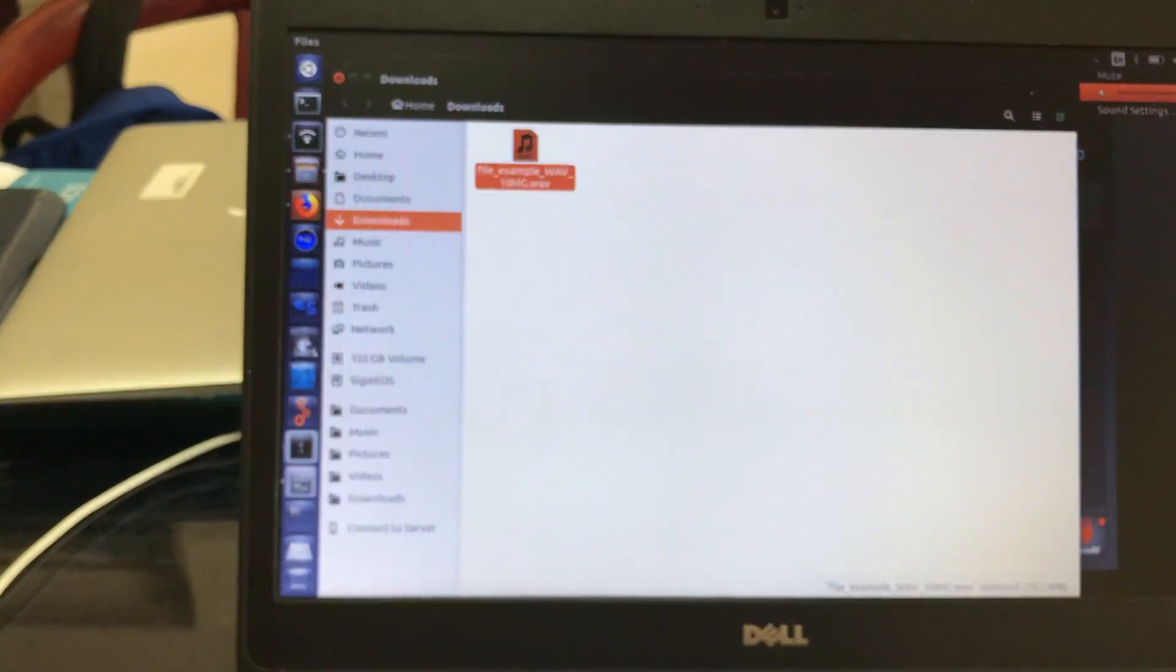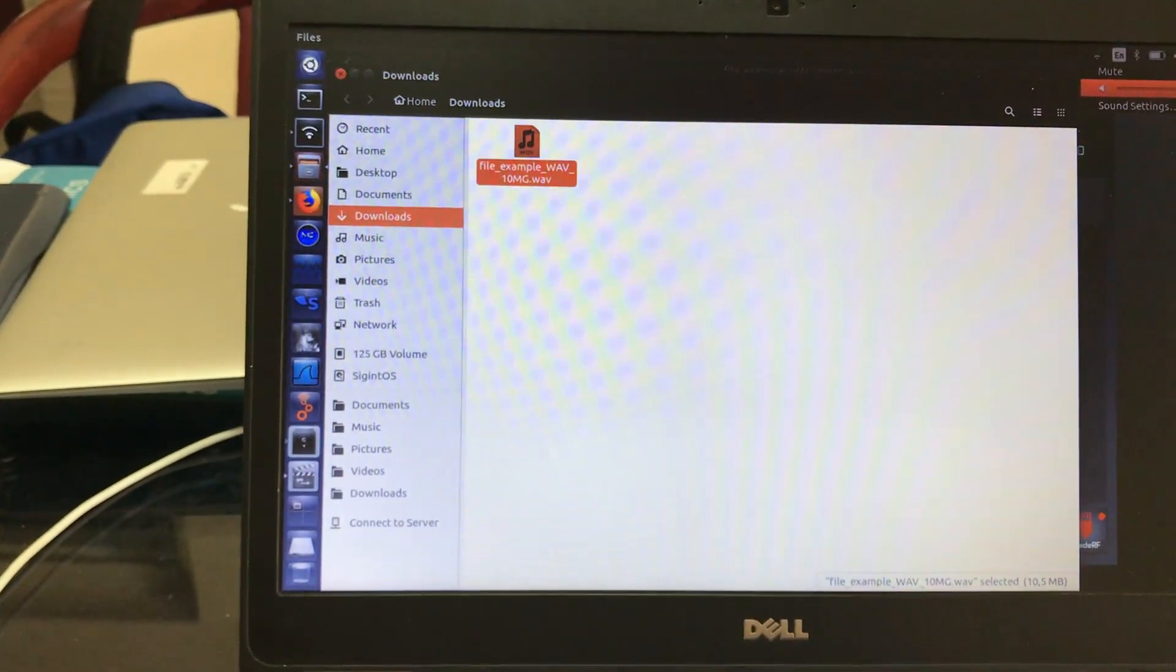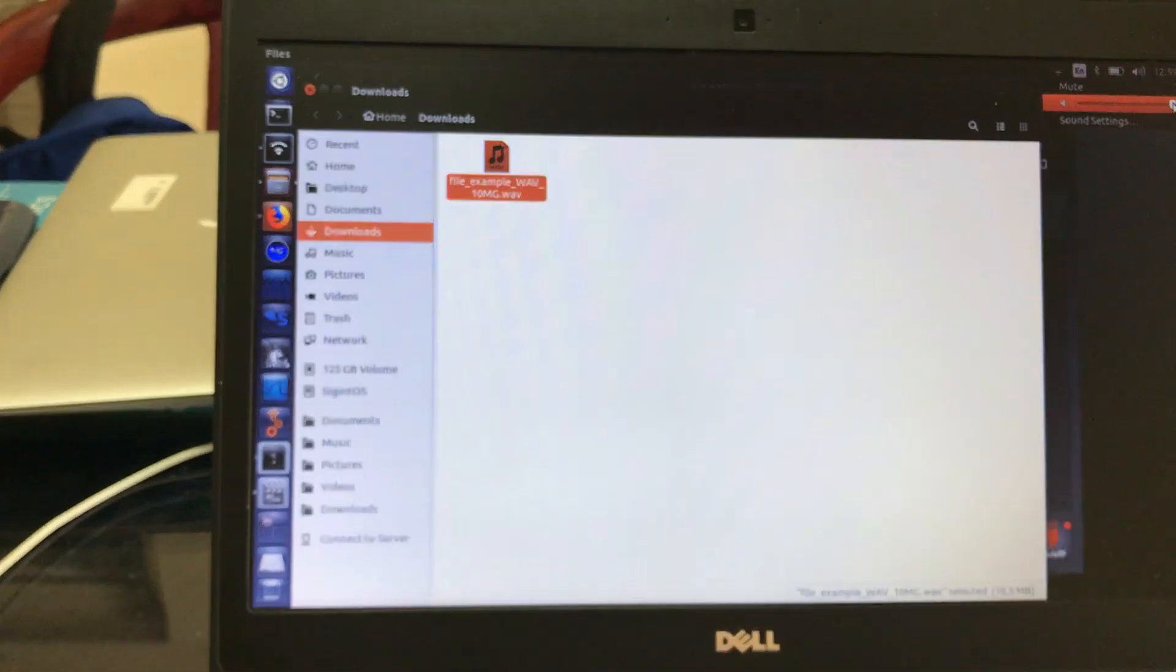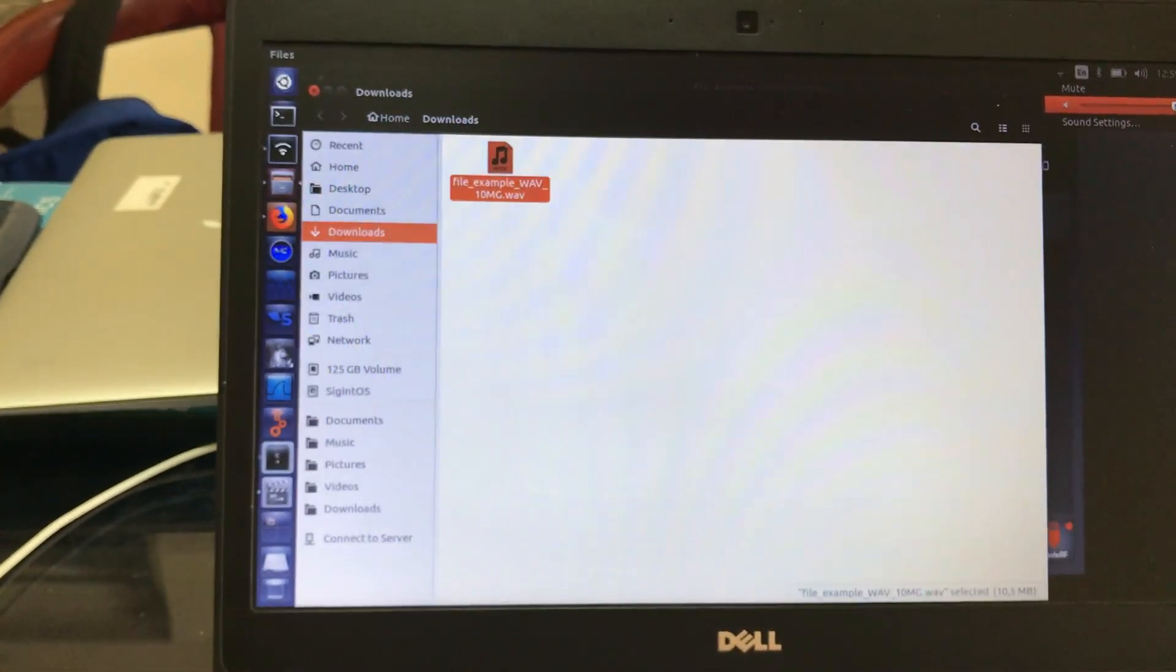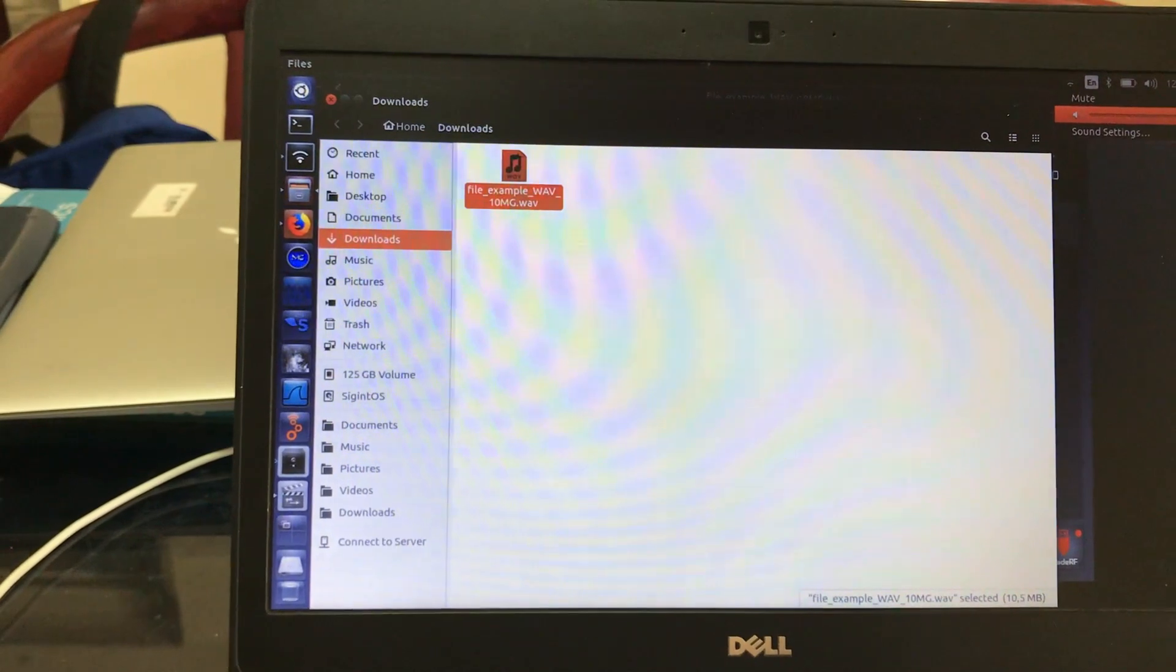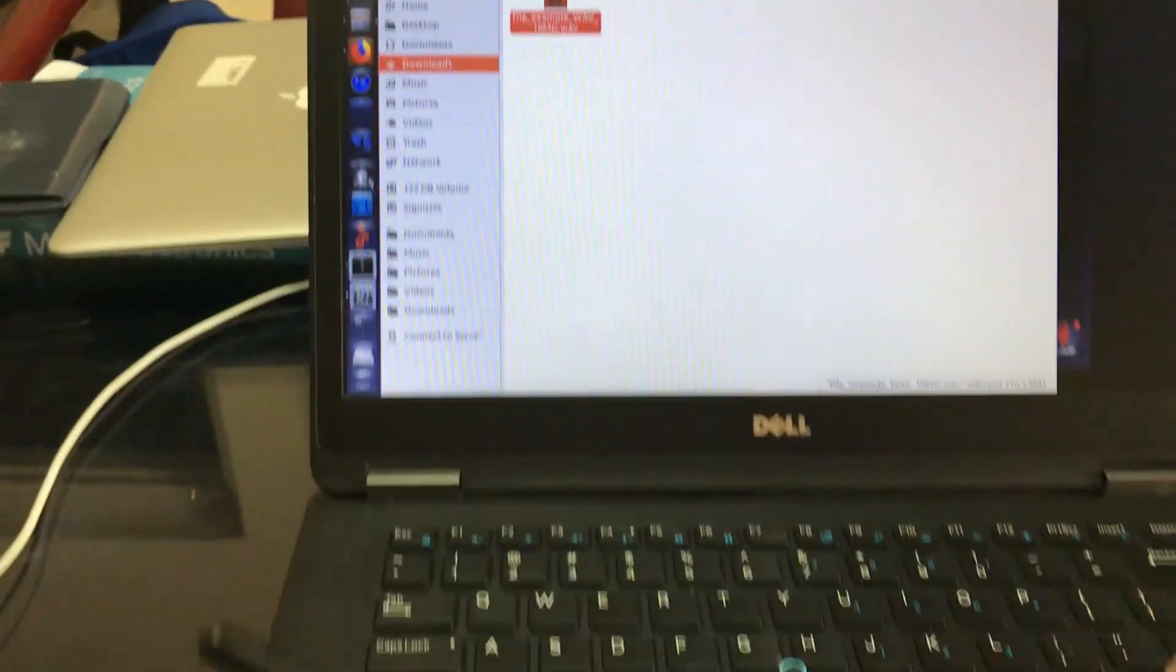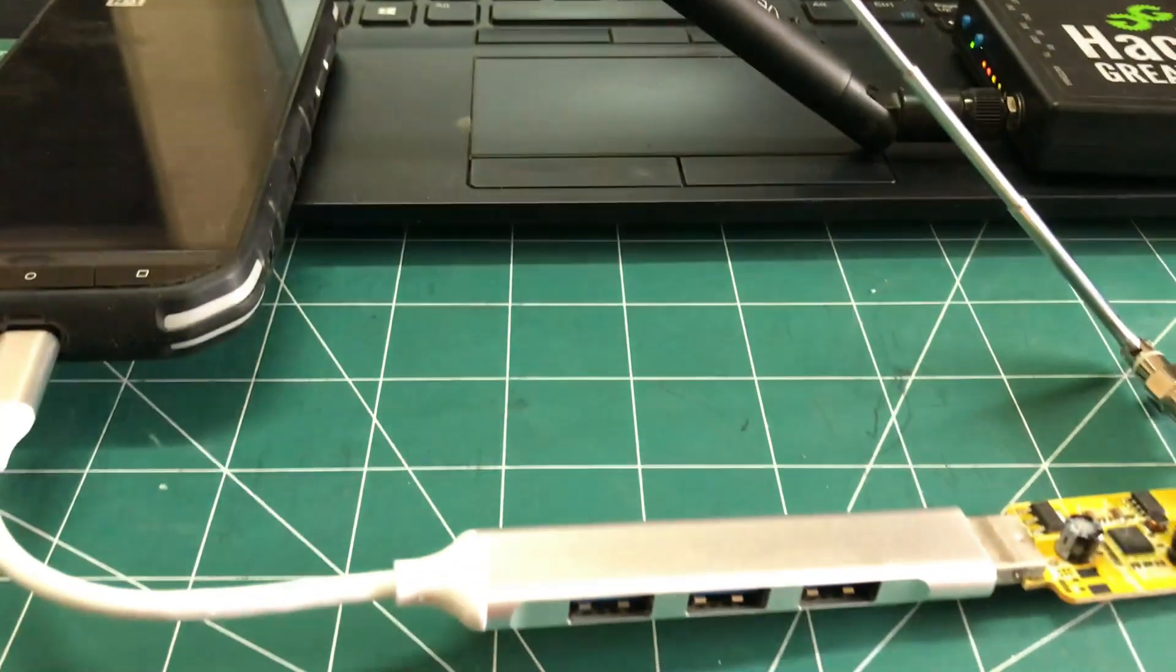This is the sound of my wave file which I'm going to actually transmit using my HackRF and receive it on my phone using this RTL-SDR dongle.